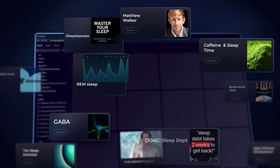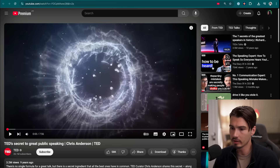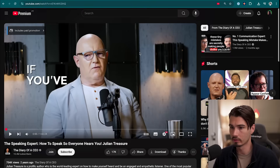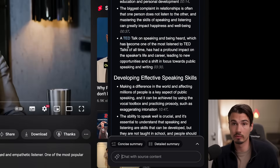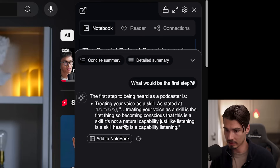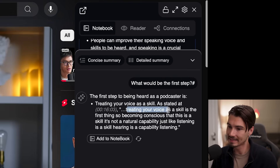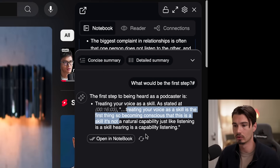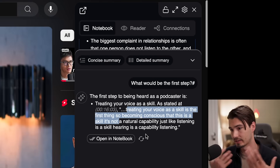In just a few seconds, we just pulled all of the knowledge in these videos into our knowledge base inside of Recall. Maybe let's do one more podcast episode over here. And in this one, I'm just going to ask a basic question that might come to mind when interacting with this content — what would be the first step? I'm not even sure if the content answers this question, but it pulls it up. It shows that at 16 minutes in, you should be treating your voice as a skill. And rather than even reading this, I'll just have a listen. Treating your voice as a skill is the first thing — becoming conscious that this is a skill. I actually found the perfect first part. So I can add this to my notebook, knowledge base, second brain — whatever you want to call this.